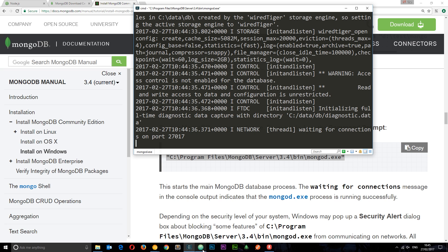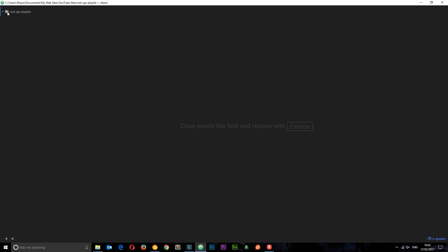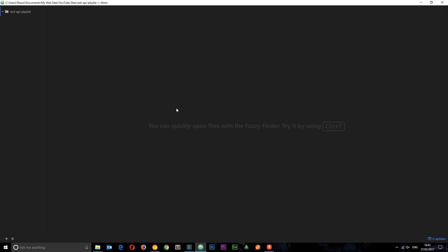So let's head to Atom now. And what I've done is just open a folder called rest api playlist. This has got nothing in it, so you can create a folder or download mine from GitHub and open this in your text editor. This one's Atom.